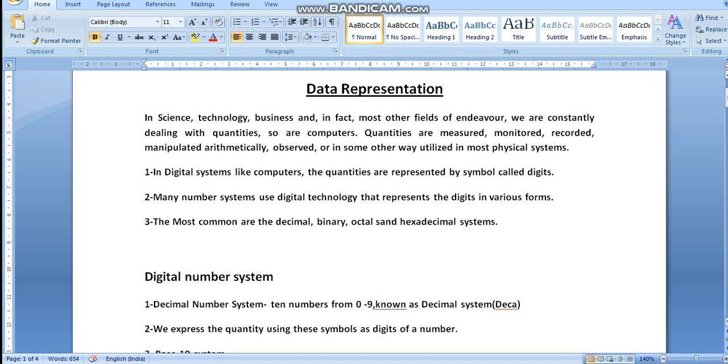Good morning students. I am Mani Jossi, welcoming you all to the second chapter — that is Data Representation.